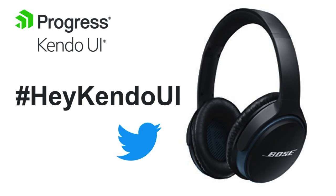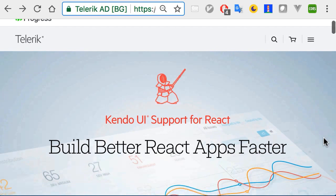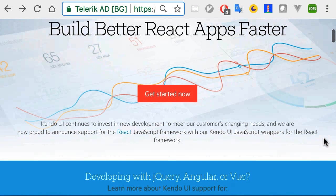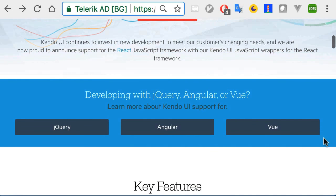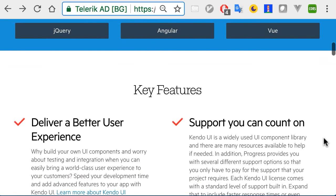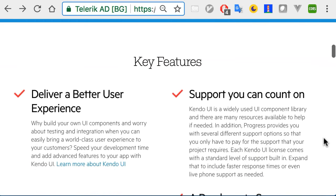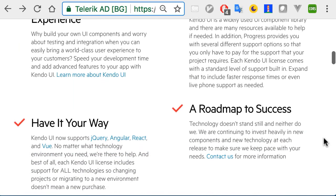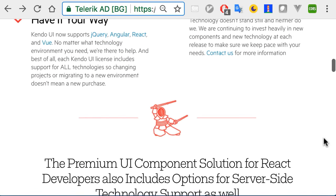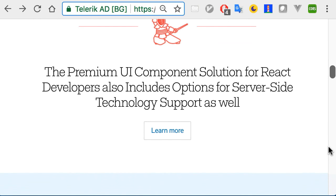Without further ado, let's jump in. I want to start by taking you to the Kendo UI support for React website. If you're familiar with Kendo UI, you know that we are very passionate about delivering great UI components that suit your needs. That's why we support jQuery, Angular, and now React and Vue.